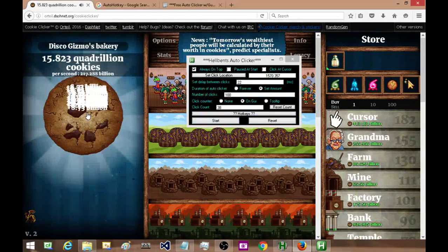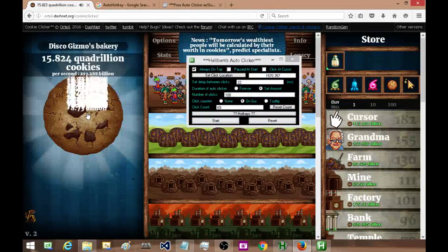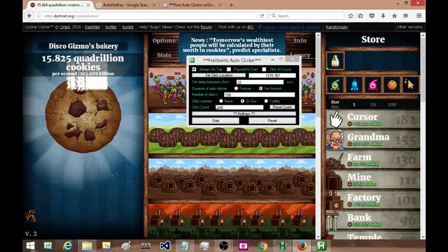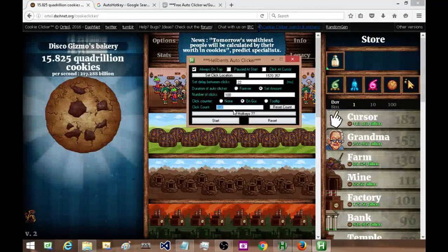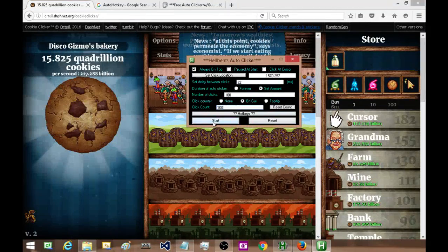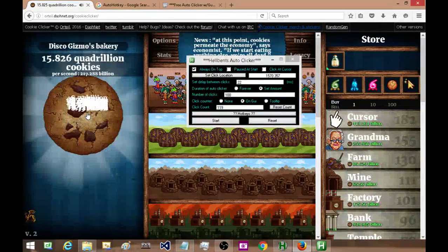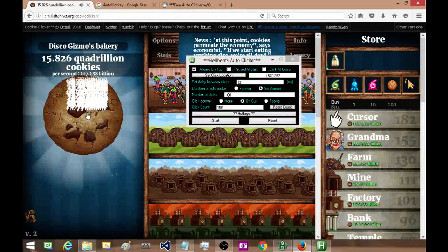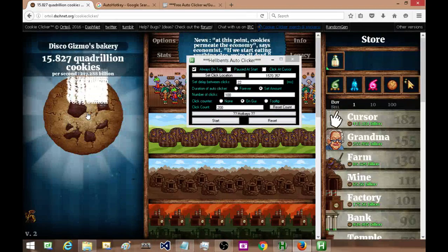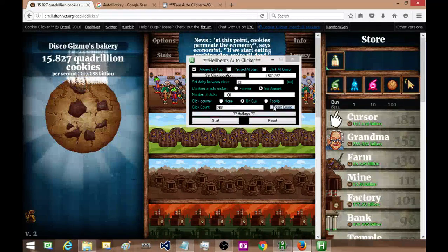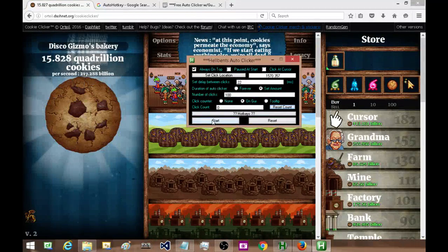I am going to click start, and as we can see it's clicking away and it clicked 100 times. I'm going to do it again, it'll go up to 200 and then stop. I can reset the count and do it again.